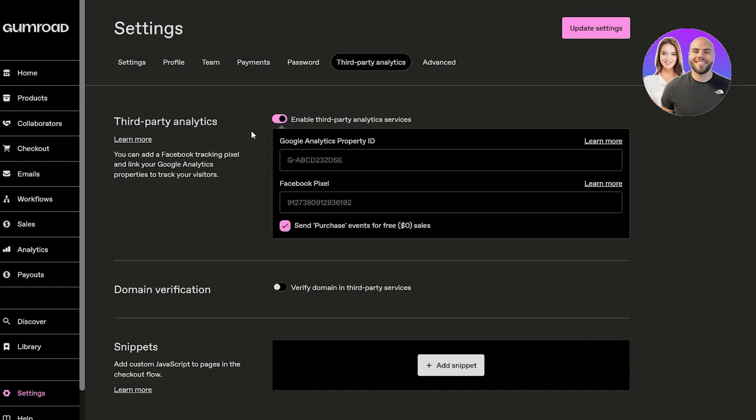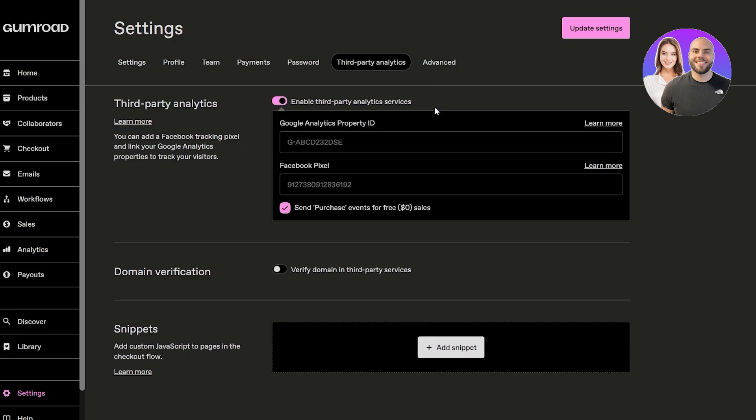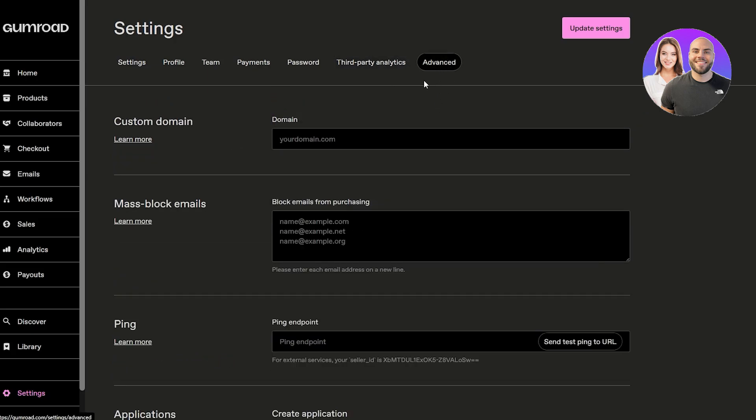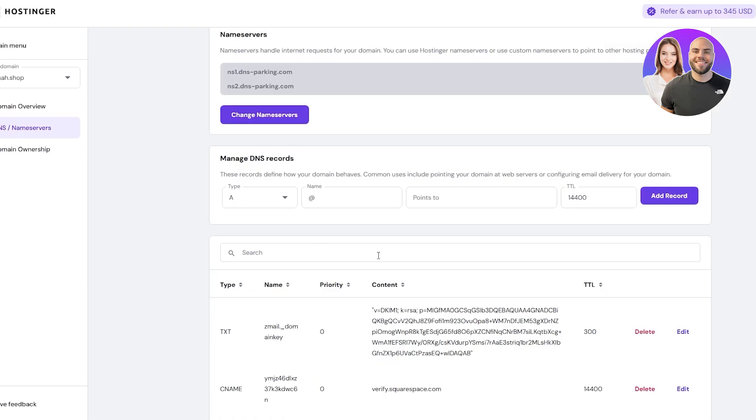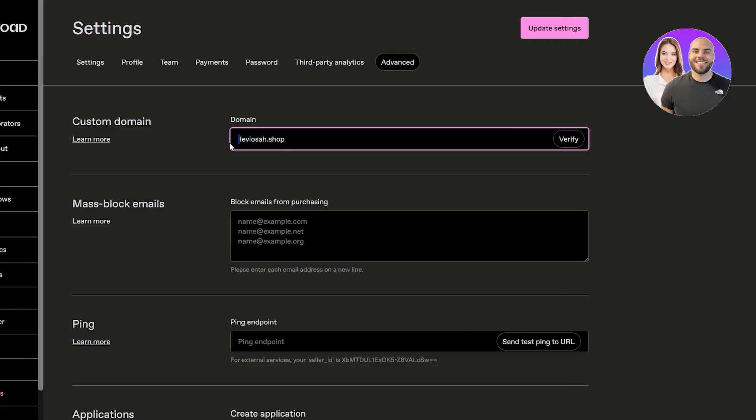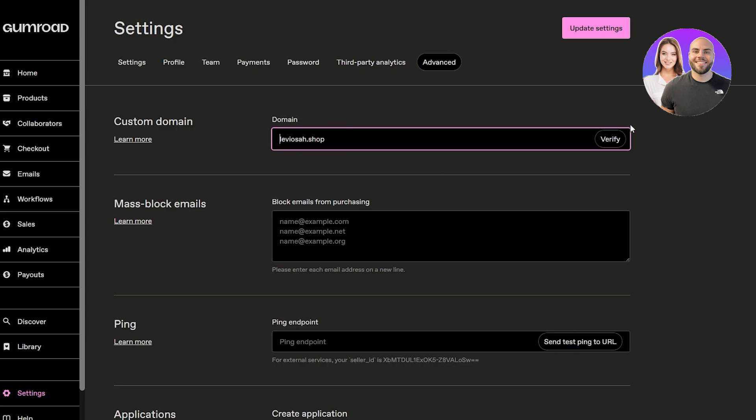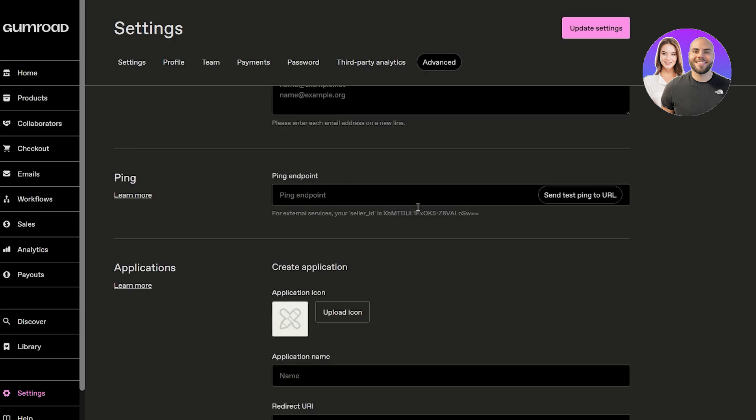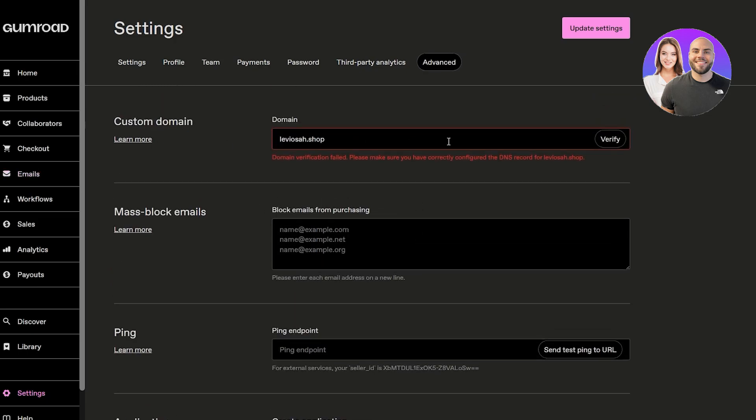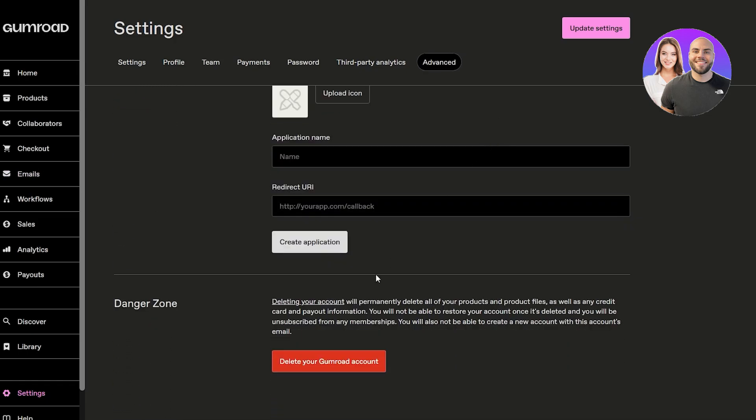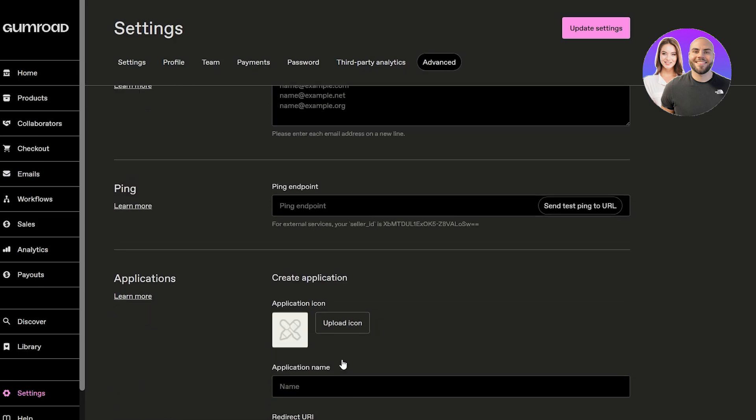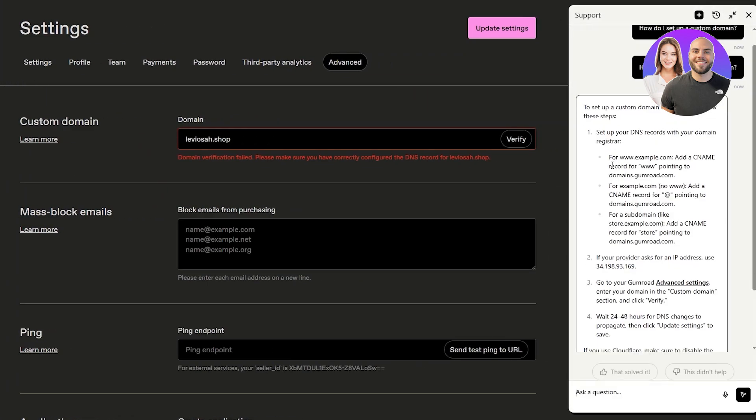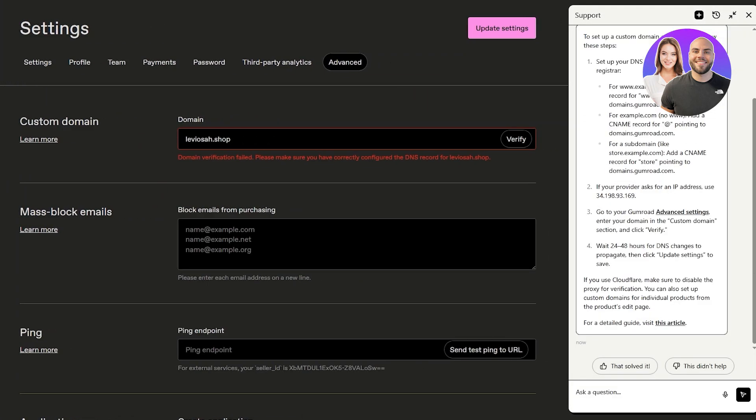You also have third-party analytics where you can go ahead and enable Google ads or Google Analytics, some other options as advanced. You can add your own custom domain as well. Make sure you have your domain over here, and then you can add the DNS records. For example, let's say I copied the domain name and paste it over here, then click on verify. Currently I haven't added any domain name, that's why I need to go ahead and configure some DNS records.